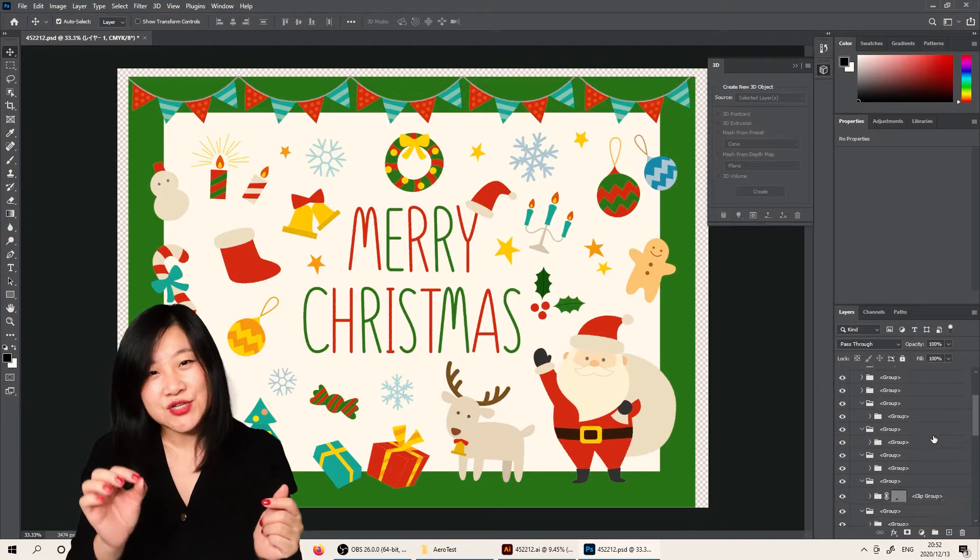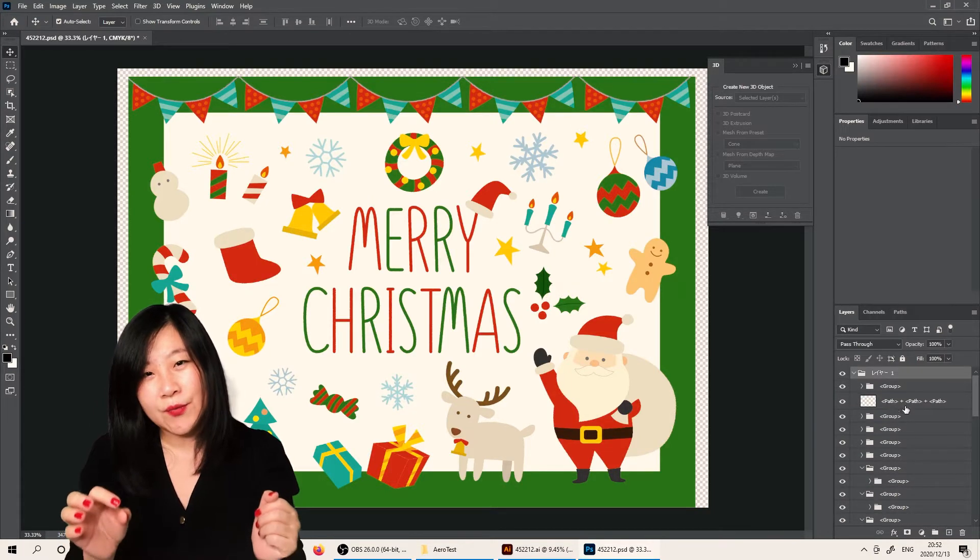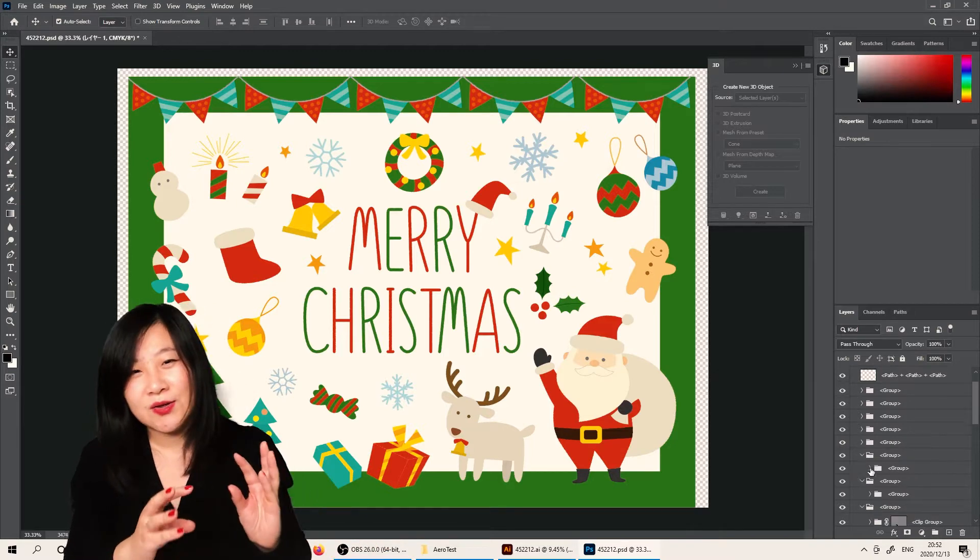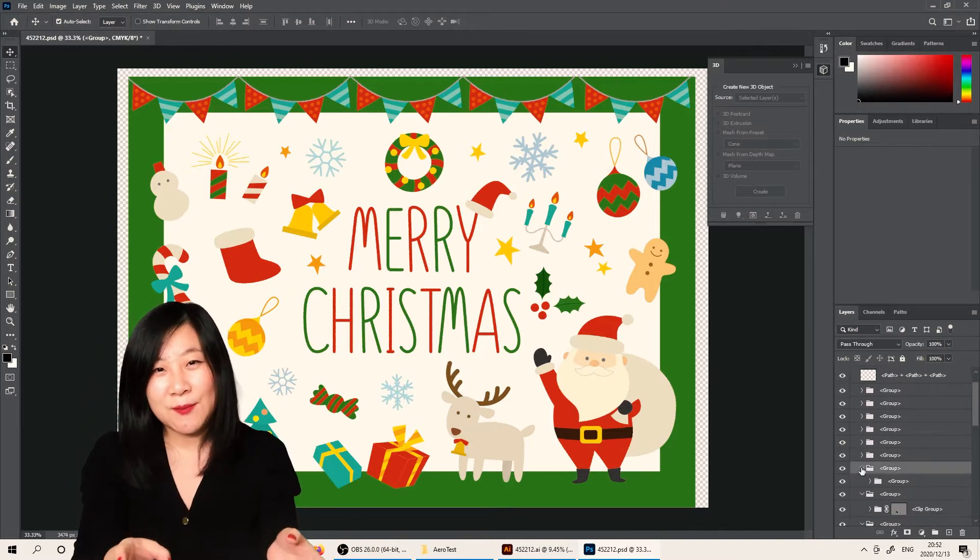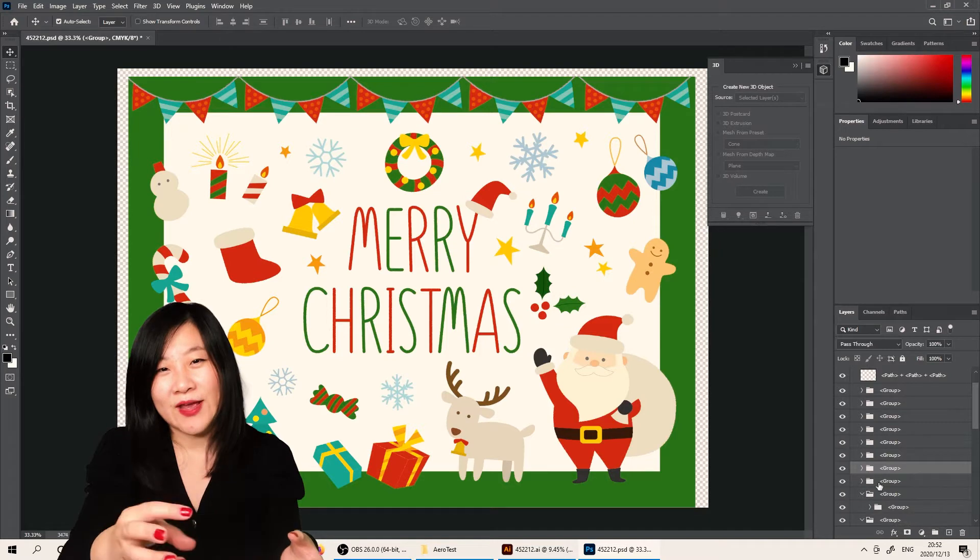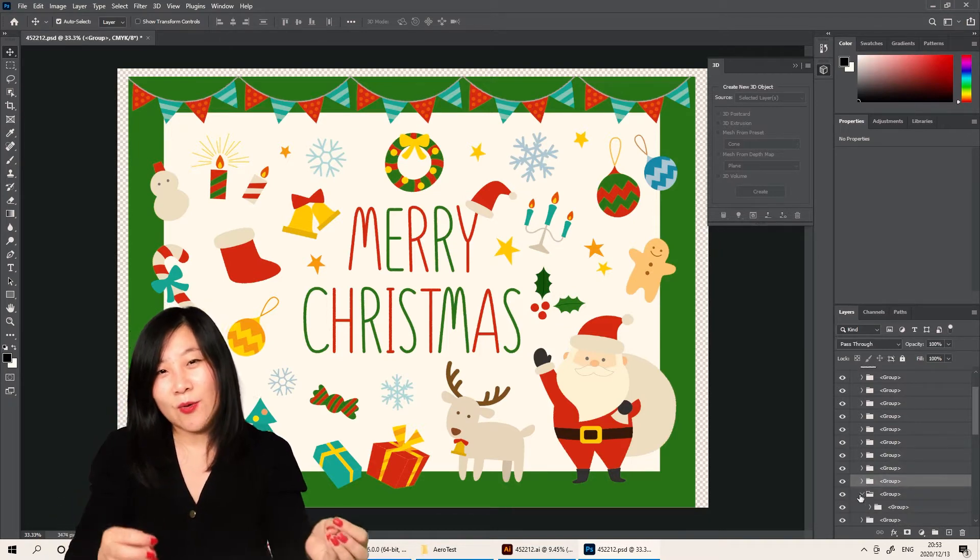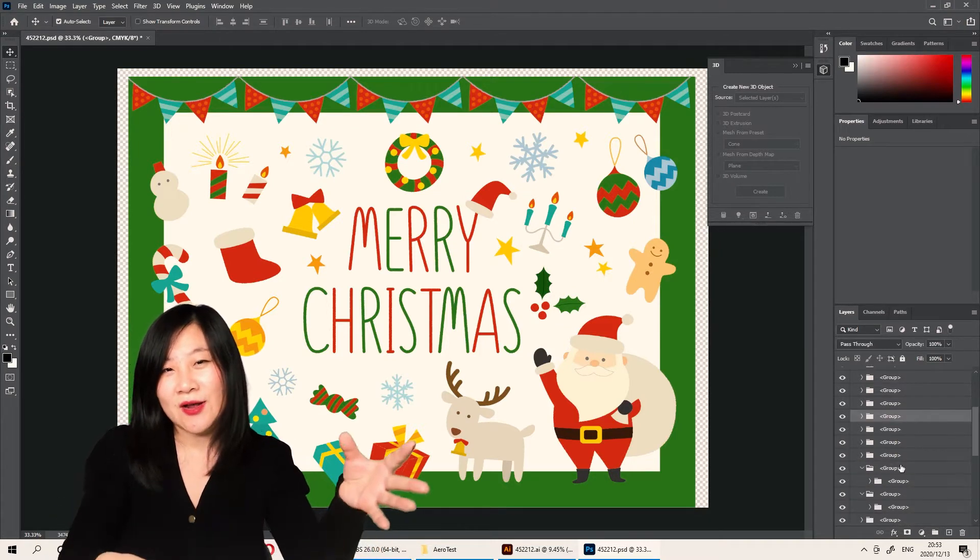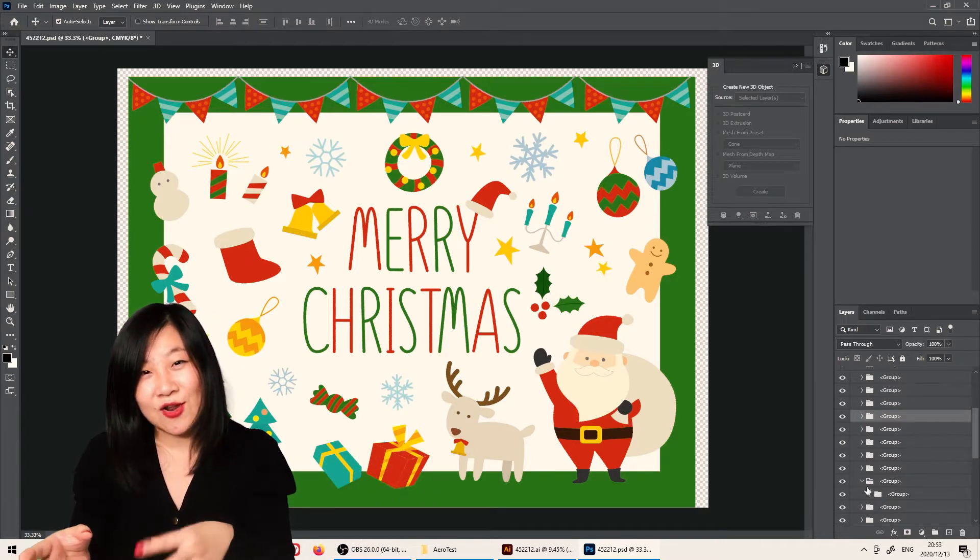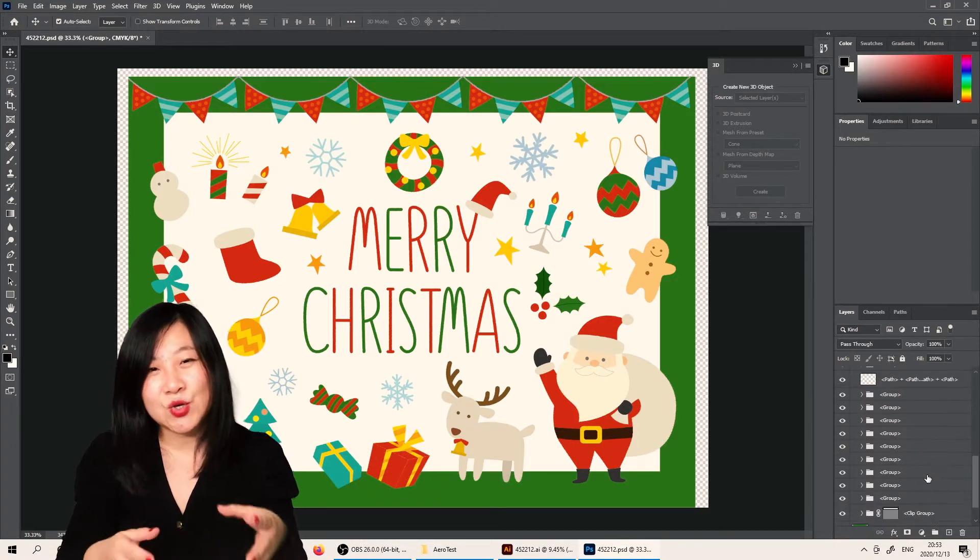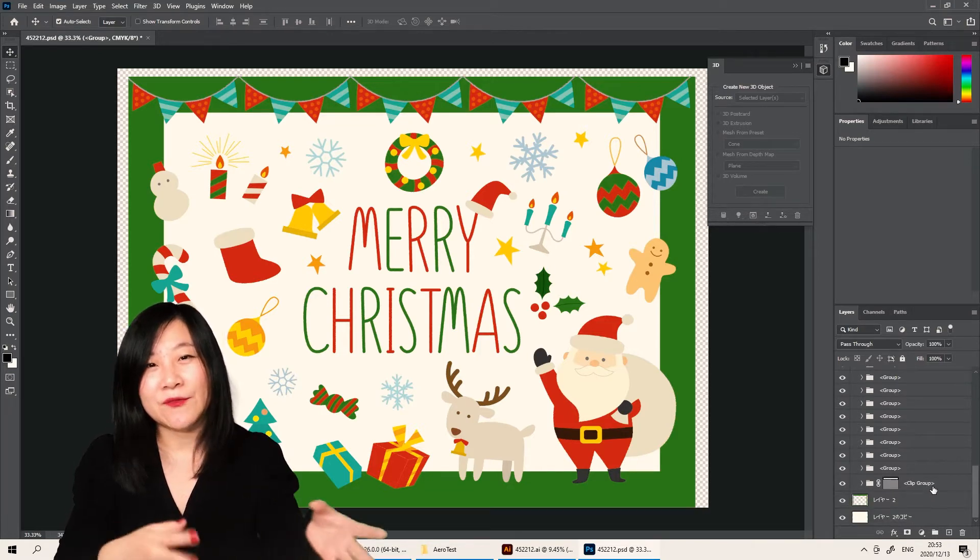Each element has its own layer, so think about how you want to group them. For example, you want all the snowflakes to animate at the same time, or maybe you want the reindeer and the Santa Claus to animate at the same time. Make sure you know and plan it well before you start.